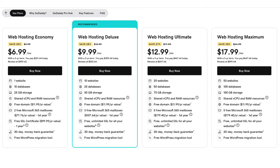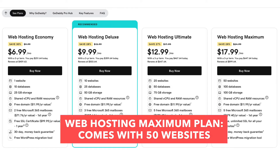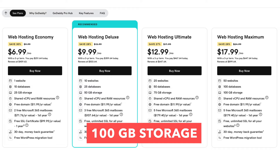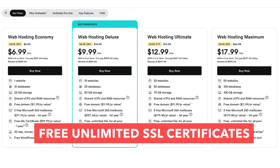The web hosting maximum plan comes with 50 websites, 100 databases, 100 gigabytes of storage, five Microsoft 365 mailboxes for the first year, and free unlimited SSL certificates.